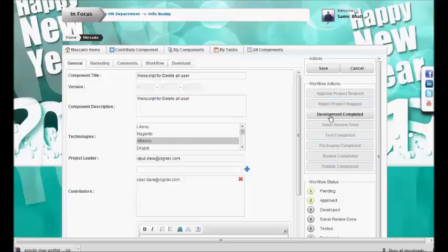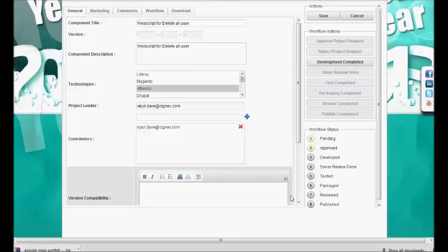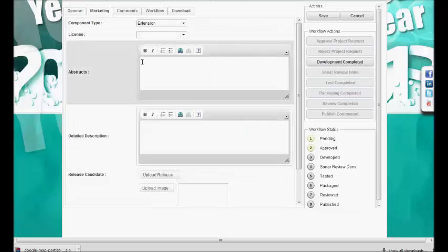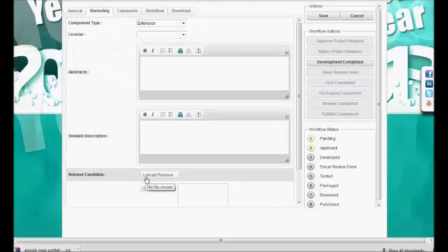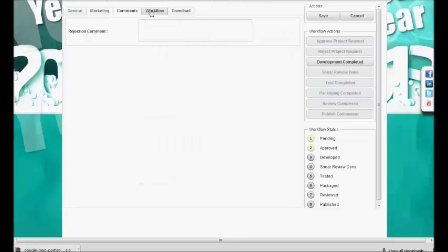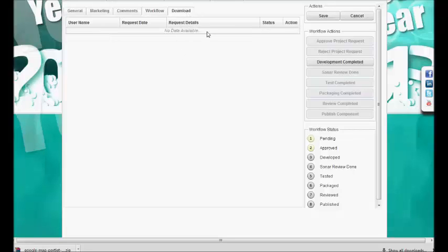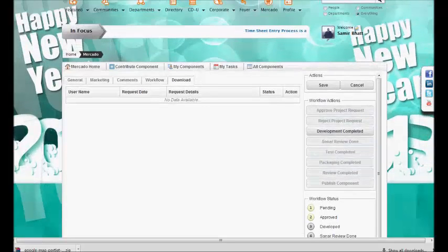The next status will be 'development completed'. Development, sonar review — these are all workflow actions. We have predefined actors for each workflow action: some actions are taken care of by the contributor and some by the marketplace admin. In the edit screen, we also show the current status, and there is various information related to the component. From here, we can upload the release candidate, upload a thumbnail image for the component, provide comments, see the workflow activities in detail, and manage all download requests — including taking approval or rejection action on them.